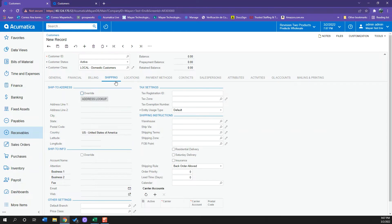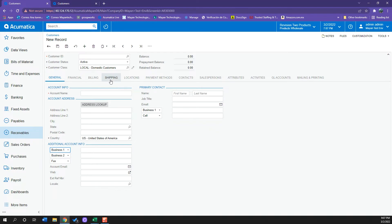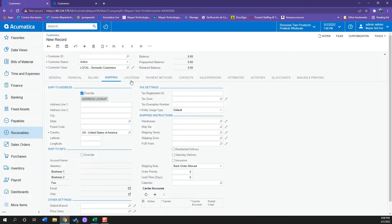The same goes with shipping. This information of address will be pulling off from general tab and I can also override it. Here I also have in my shipping tab my taxon contacts and ID, my shipping instructions.